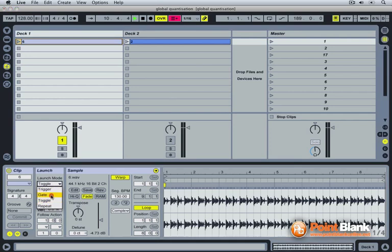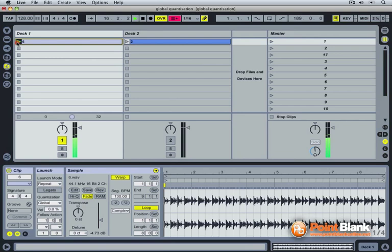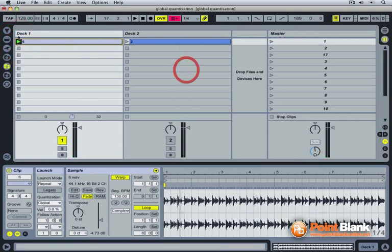And finally the fourth mode is the repeat mode. Click and hold the launch icon and the clip will repeat itself according to the global quantization. With a higher global quantization.